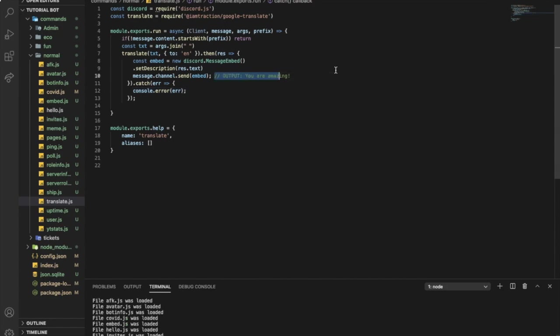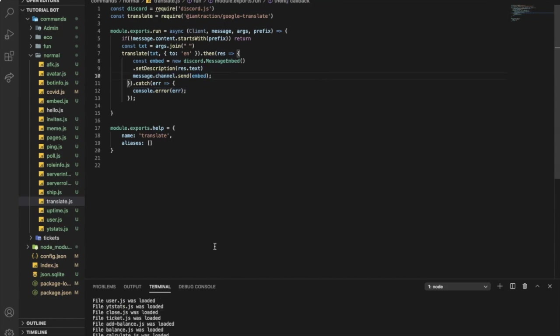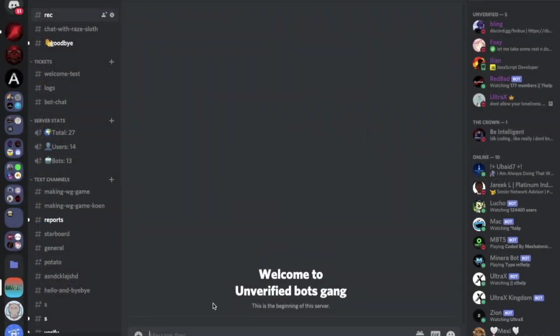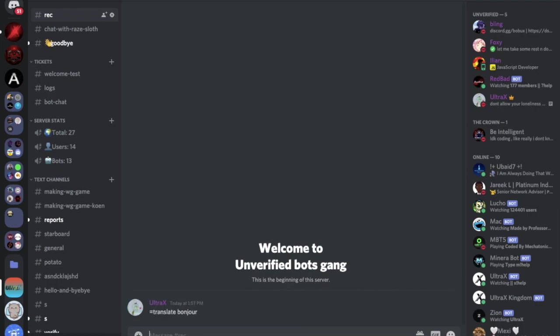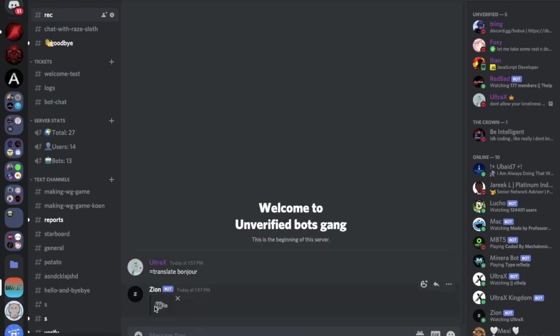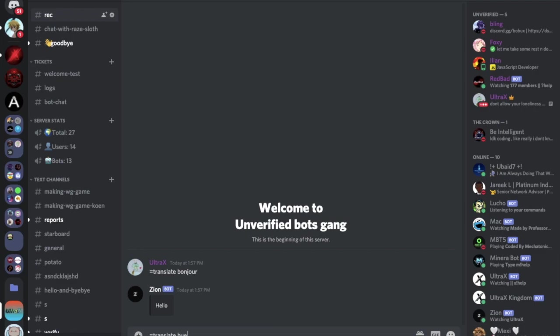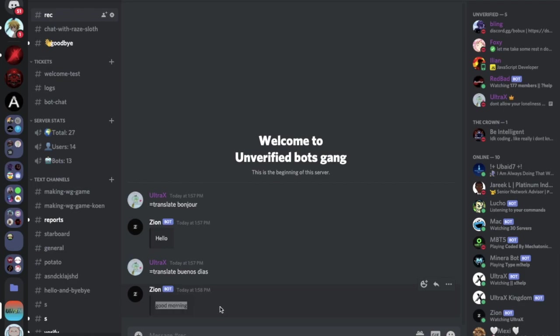Let me just delete this, no need for it. Now if I went here and I did equal translate, let's say bonjour. This should be hello or good morning. Here, hello. If I did equal translate buenos dias, that's good morning. Yup, there.